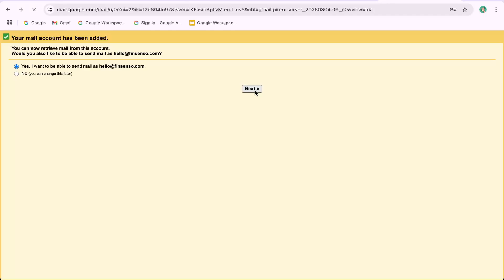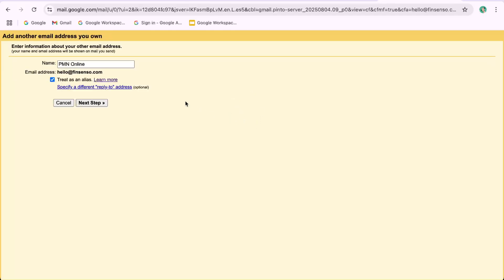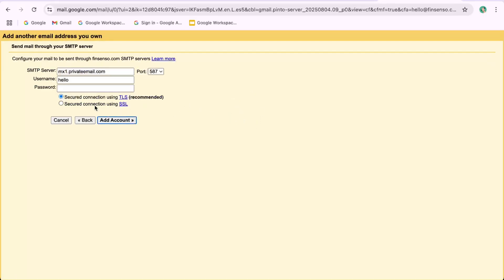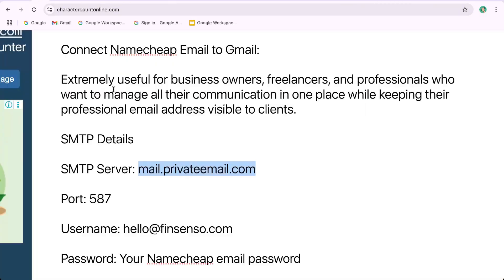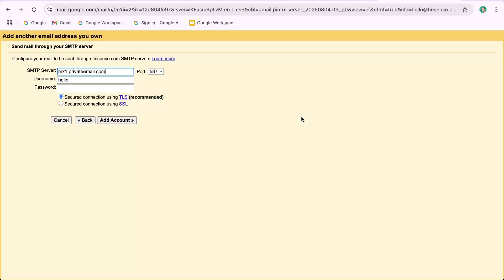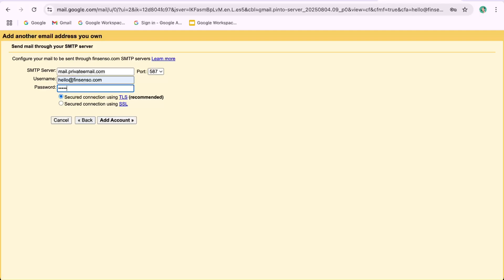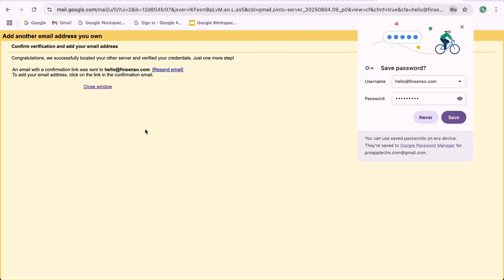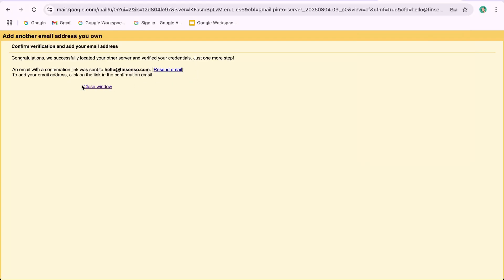Step 3: Enter SMTP Details. SMTP Server: Mail.PrivateEmail.com. Port: 587. Username: hello@fingcenso.com. Password: Your Namecheap email password. Secure connection: Select TLS. Click Add Account.